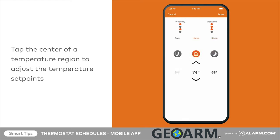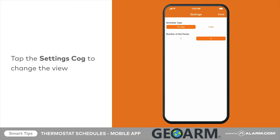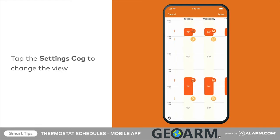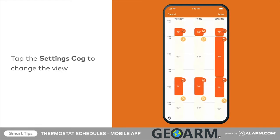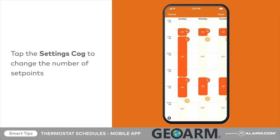For each mode, use these setpoints to save energy when you aren't home and optimize comfort when you are. Tap Done when you have finished. To change the view, tap the settings cog in the bottom left, then tap the view you would prefer. You can choose to customize each day of the week or simplify by configuring only weekdays and weekends.